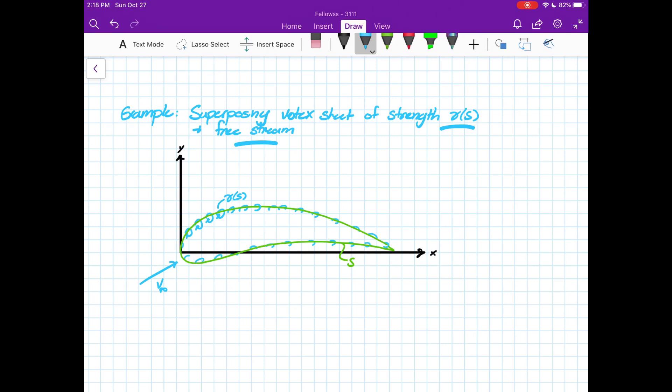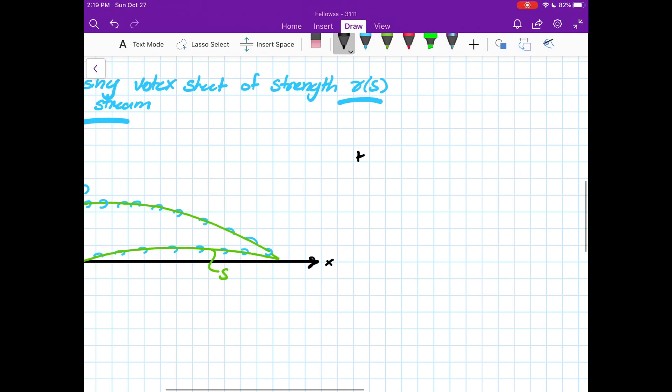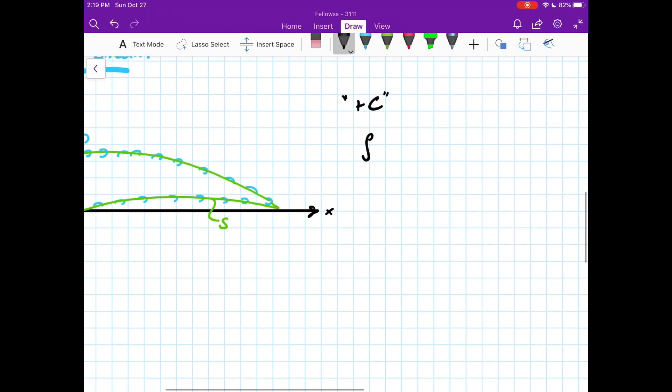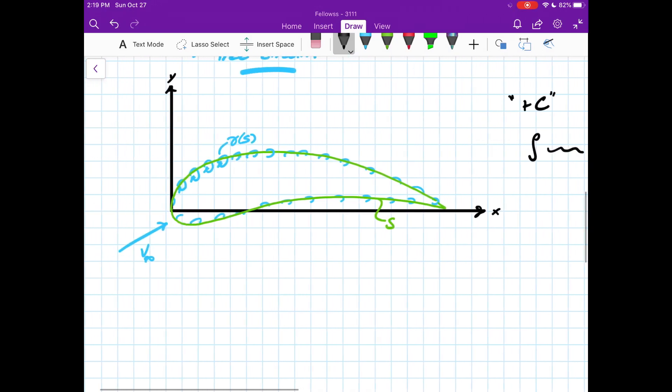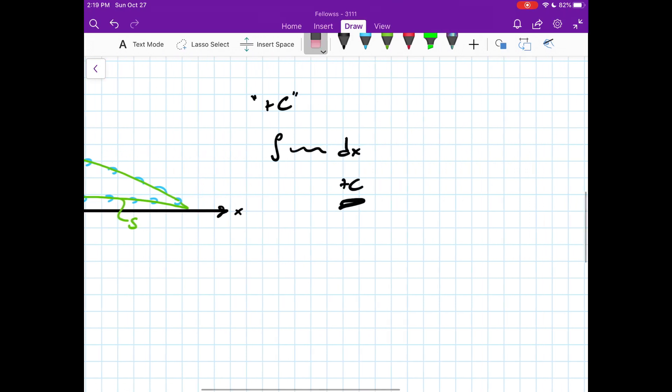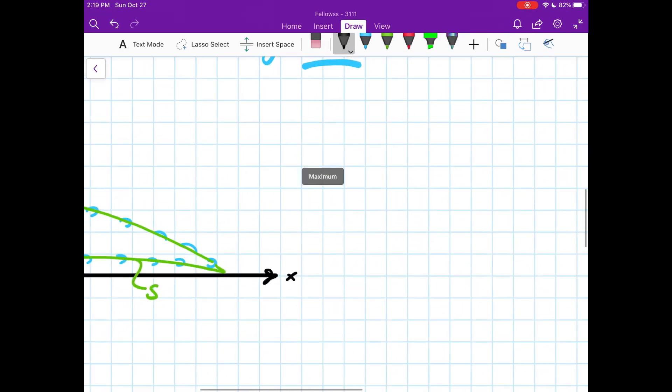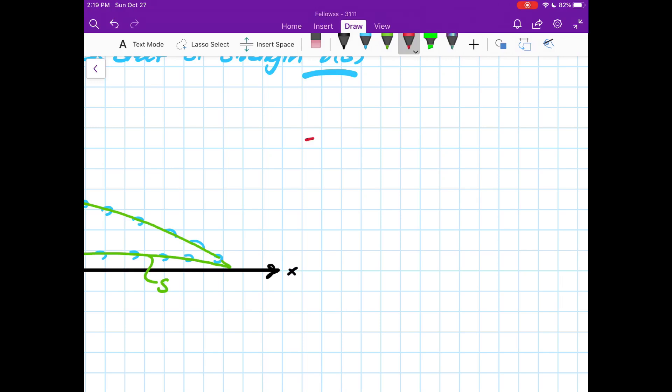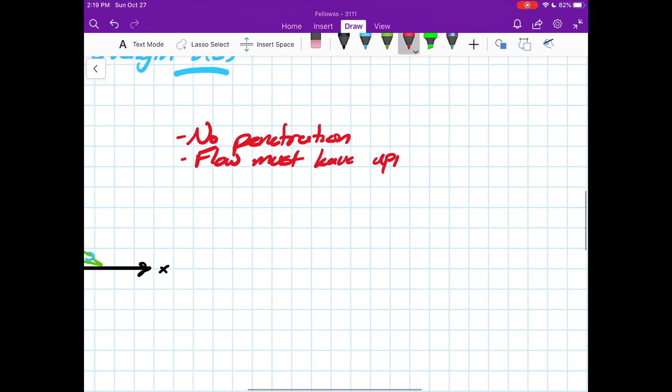So when we put these flows together, we have to establish boundary conditions. These boundary conditions are kind of like what allows us to solve for the plus C of these problems. Whenever you do an indefinite integral, you get a plus C. Maybe you need some initial condition to solve for that C. For us, this is a boundary condition. It gives us a unique solution to let us analyze this flow. These boundary conditions are: no penetration, and flow must leave upper and lower surfaces smoothly.